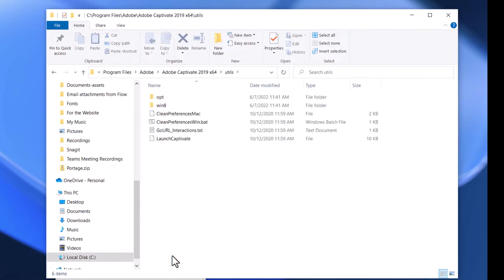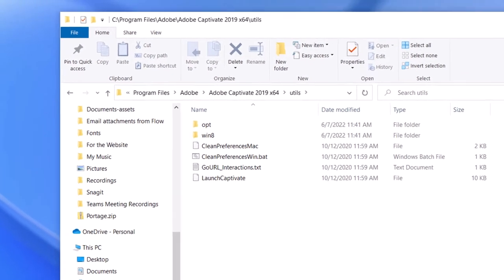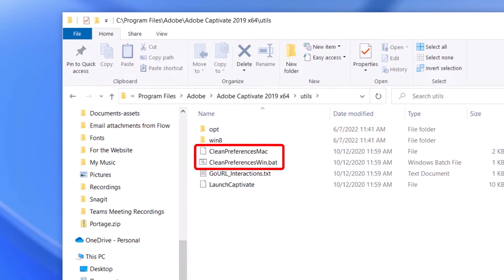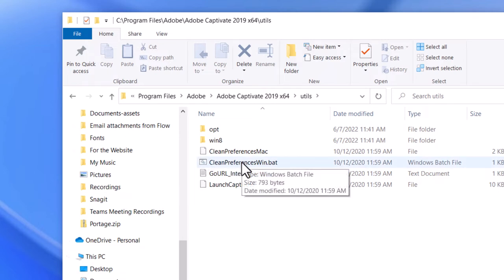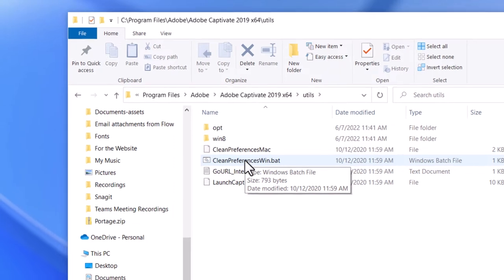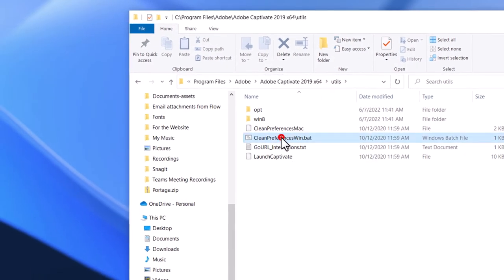And you'll see that there are a couple of batch files. One for the Mac, Clean Preferences Mac. So if you were a Mac user, you would click on that. If you're a PC user, you're going to click on Clean Preferences Win.bat. And I'm going to do that now. You'll see a little command prompt window flash on screen for a moment, and that essentially resets everything that Adobe Captivate has set up.